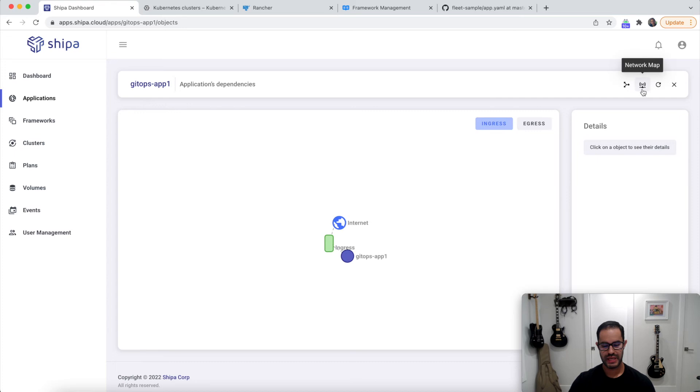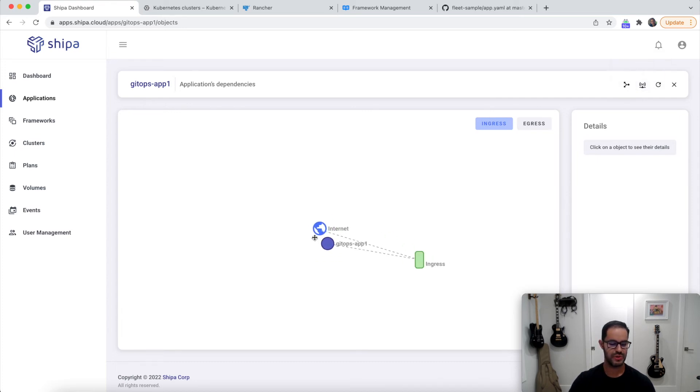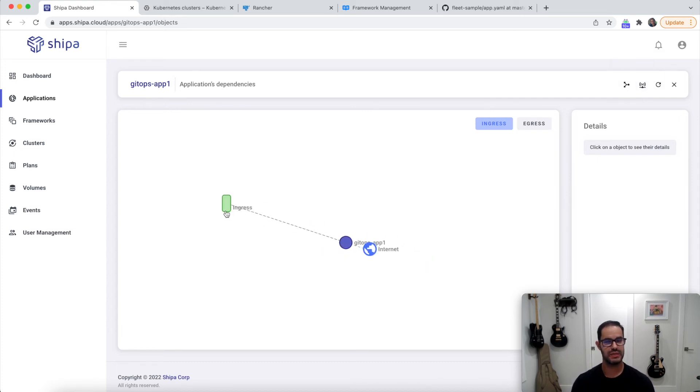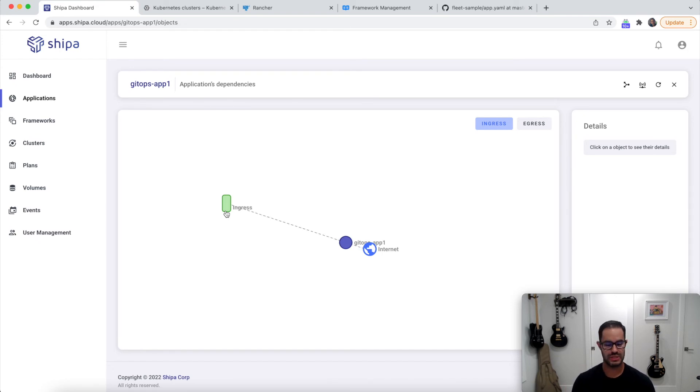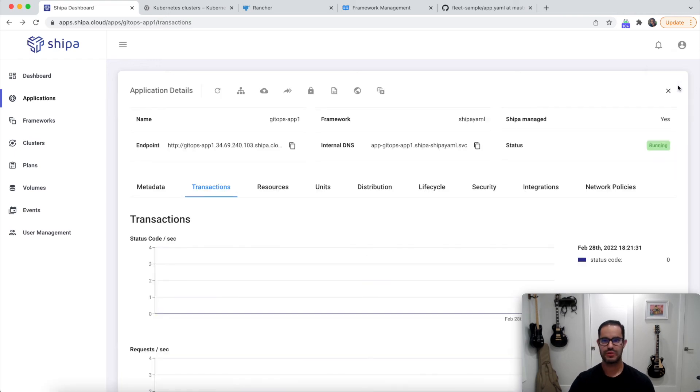Not only that, but you can also see service to service communication. So if there are network policies assigned to this application by the developer, or by you as part of the policies, you can see that here.